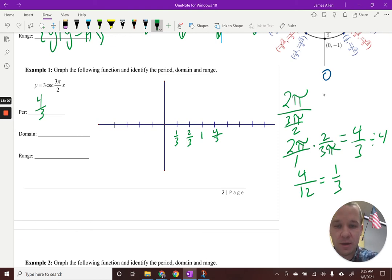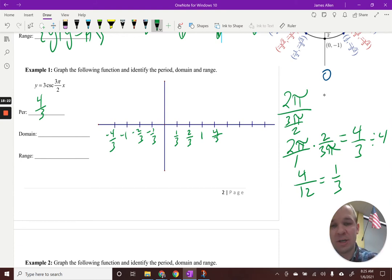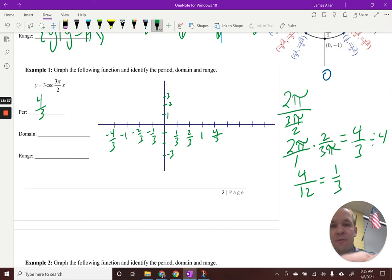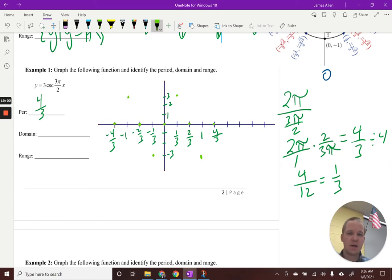I can also go back the other direction: negative one third, negative two thirds, negative one, and negative four thirds. I'll stop there — two periods is enough. Now let me scale the y-axis: one, two, three and negative one, negative two, negative three. For the sine ghost function in light green, I start at zero, pop up to positive three, come back down to the midline, go down to negative three, and come back up. I can repeat that on the negative side as well.